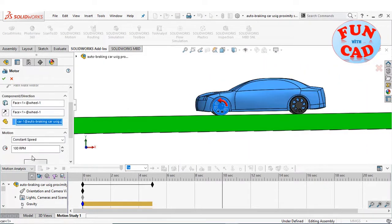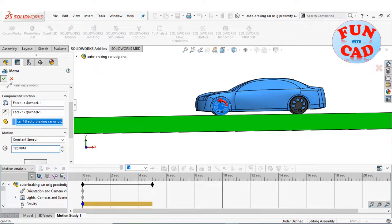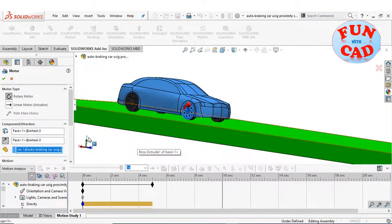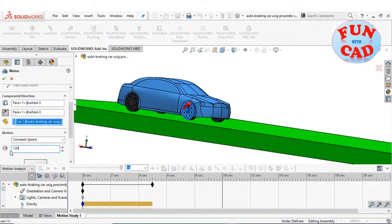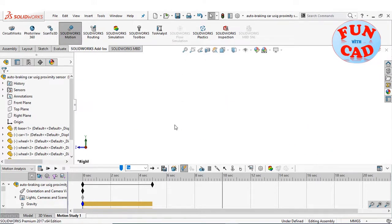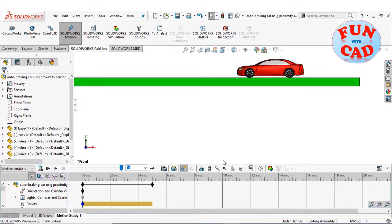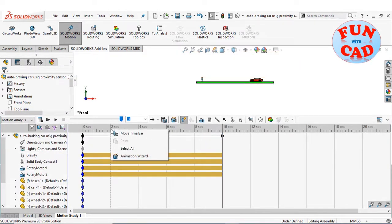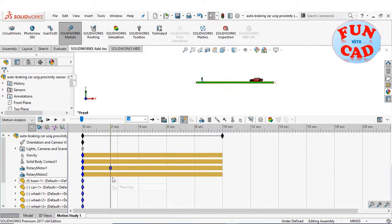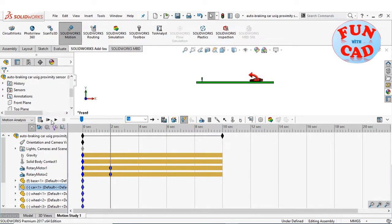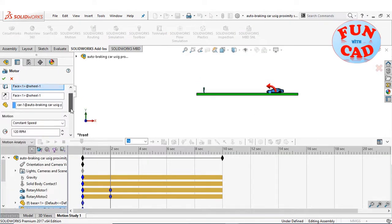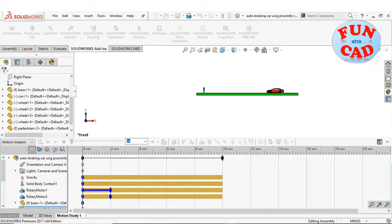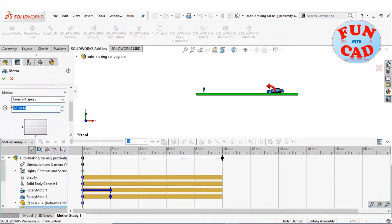Adding rotary motors to the front wheels. Adding key points for the motors. We will gradually increase the motor speed from 0 to 120 RPM. We will set the initial speed as 0, so that the car starts the motion without a jerk.